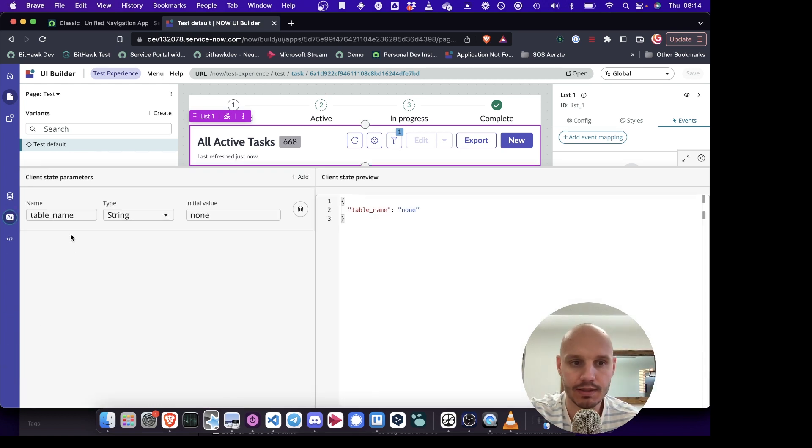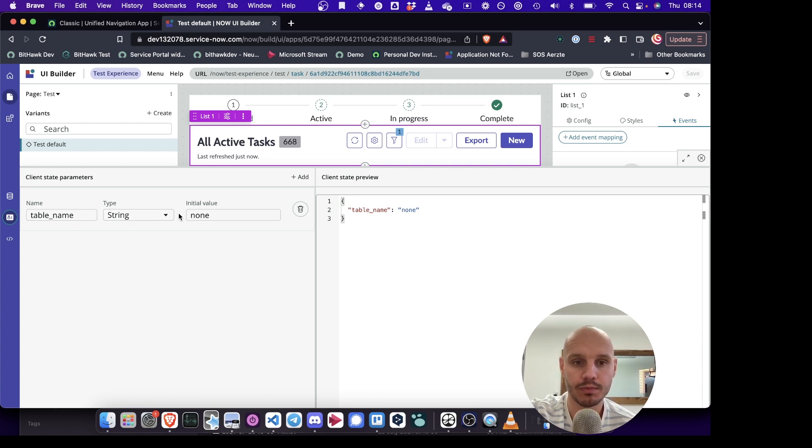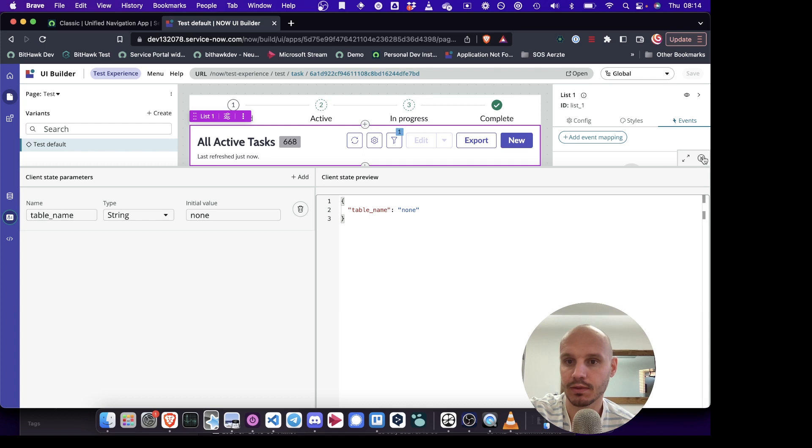And to accomplish that, inside the client state I've already set up a table name variable, which initial value is set to none, which looks like this.